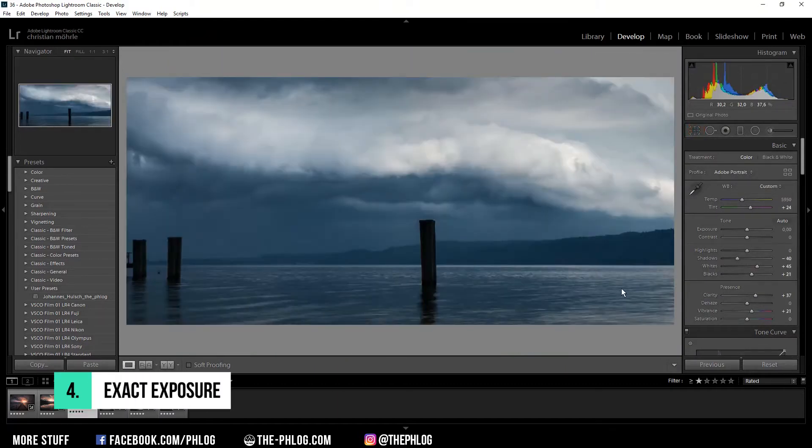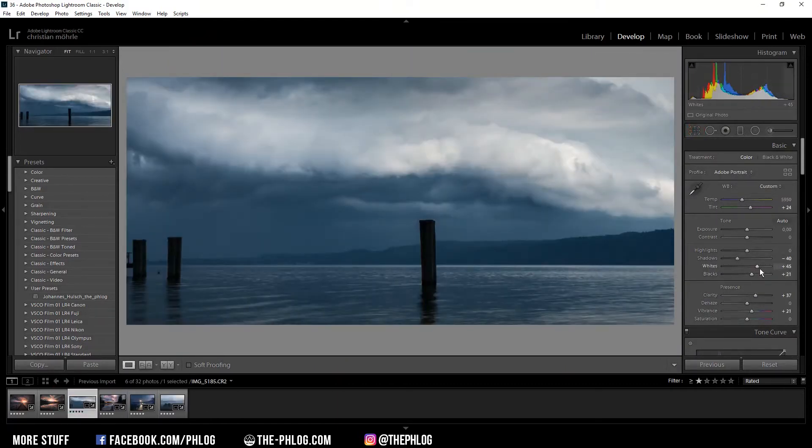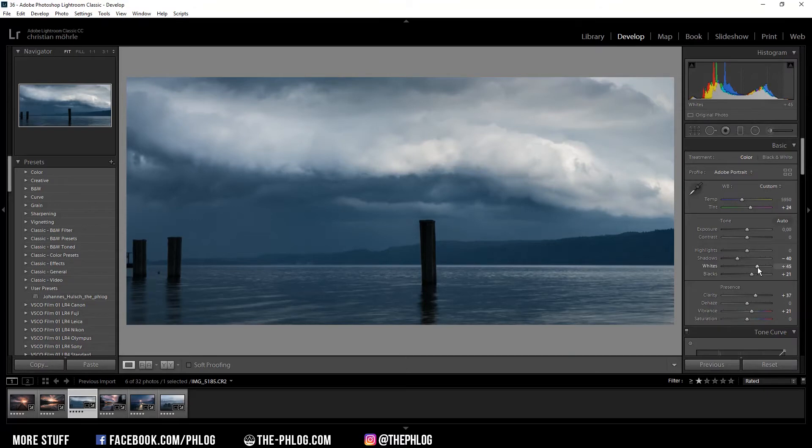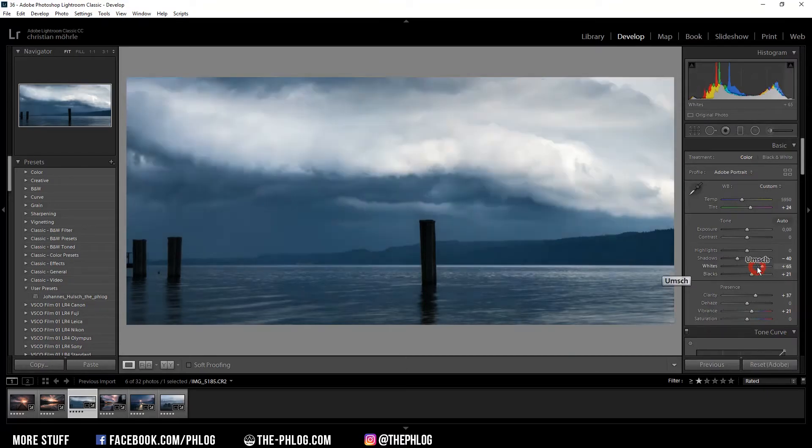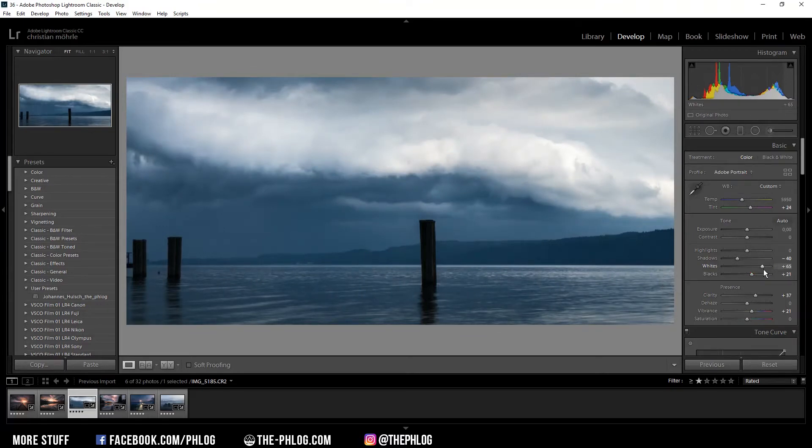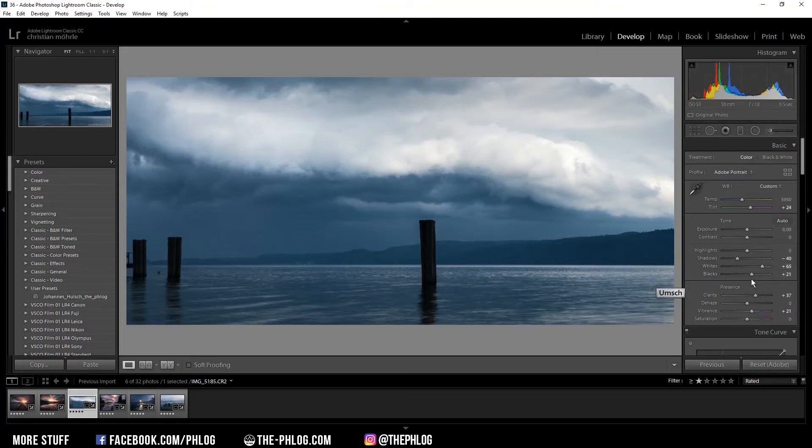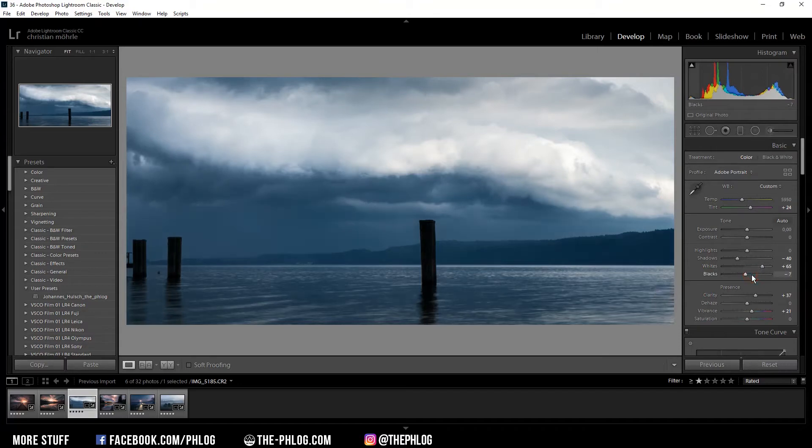The next trick will help you balance out the exposure. Let's say you want to increase the whites or decrease the blacks without getting over or underexposed areas in your image. You press your shift button and double click on the whites slider, and this will automatically increase the whites as much as possible without overexposure. Of course this works for the blacks as well. Press the shift button and double click on the black slider, and it will decrease the image without underexposing it.